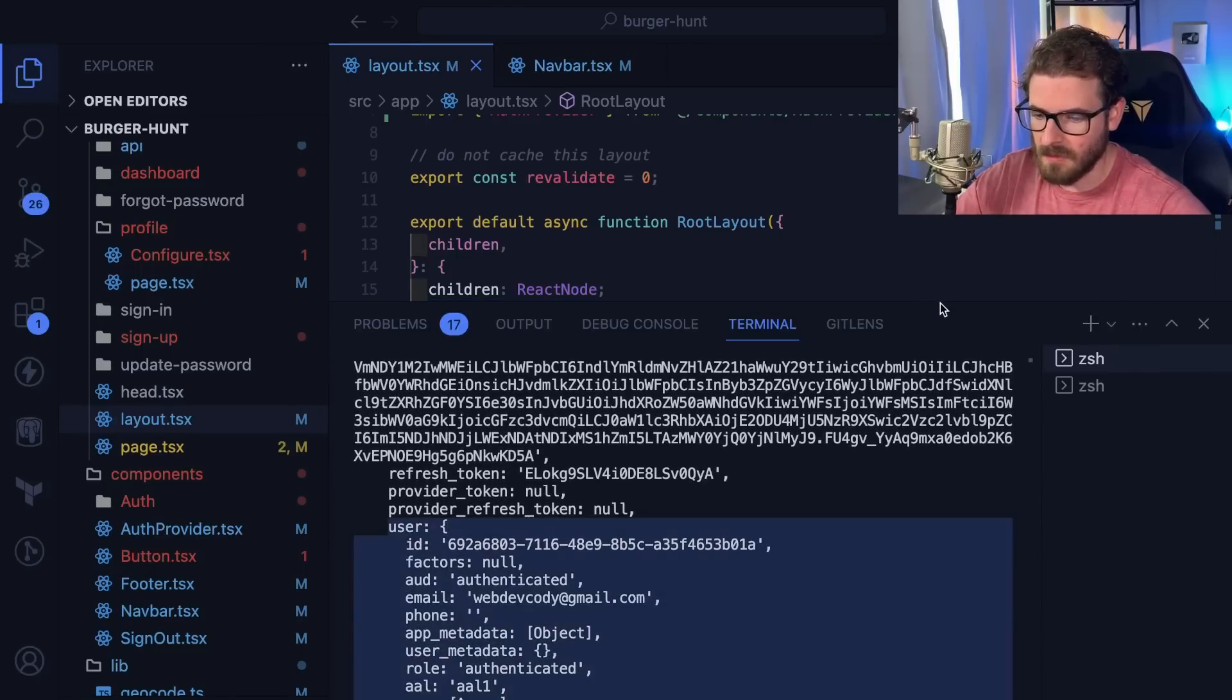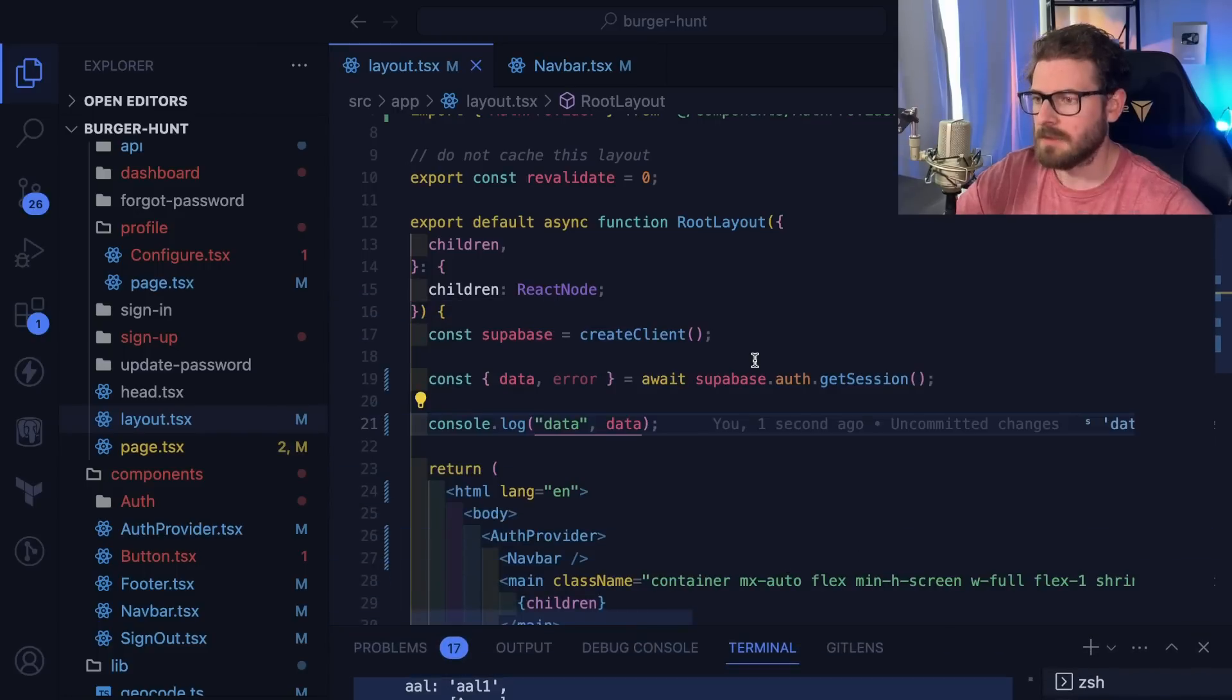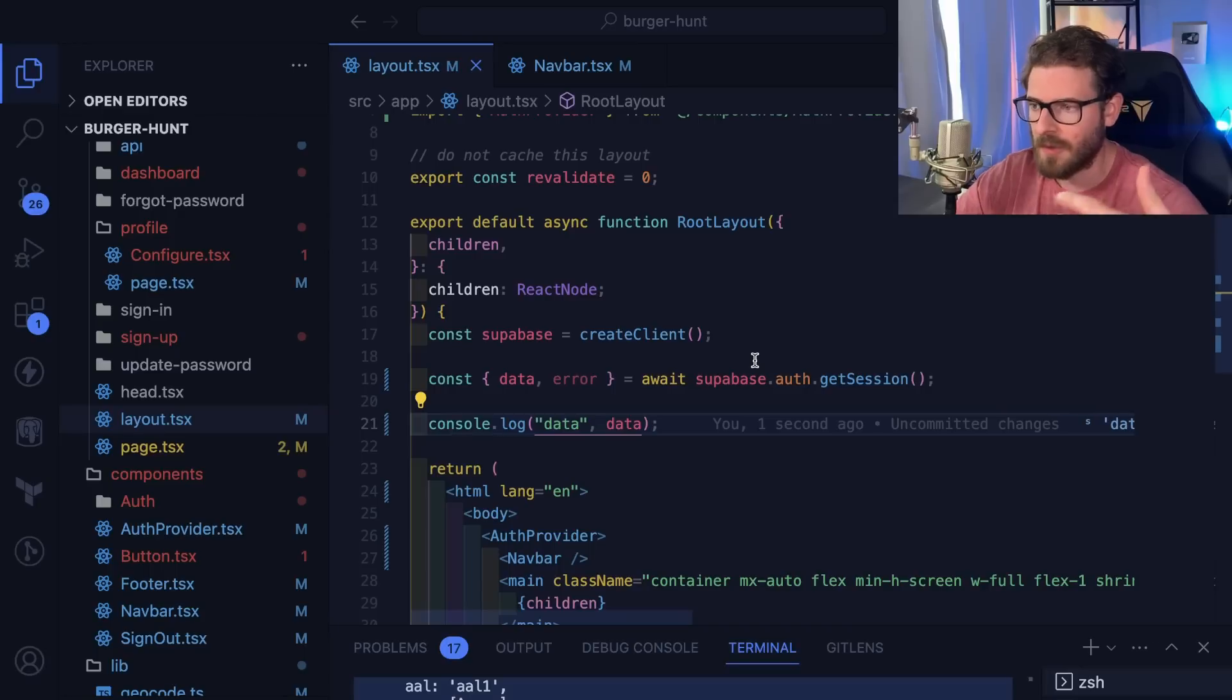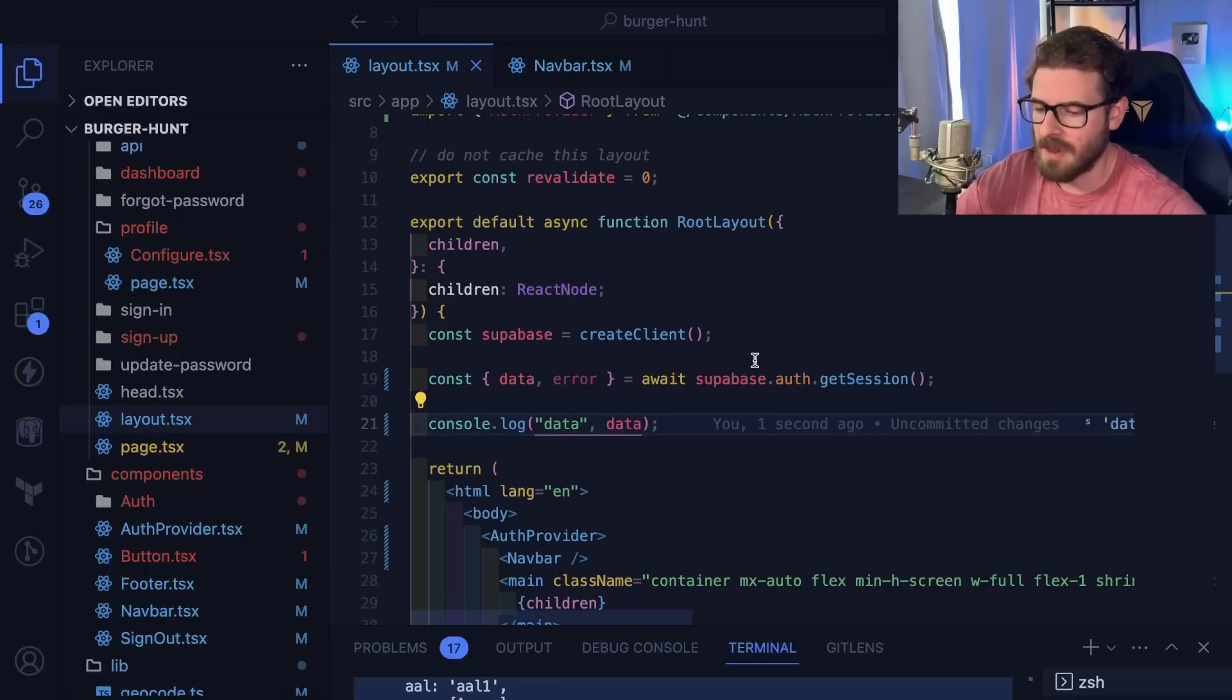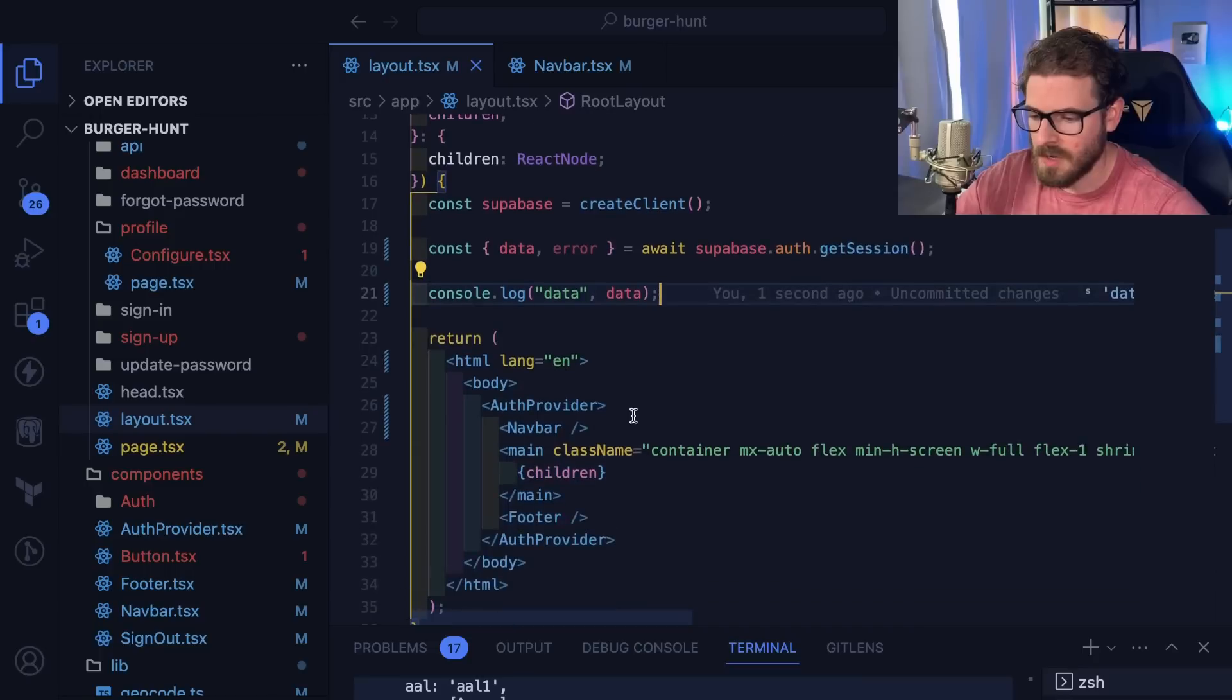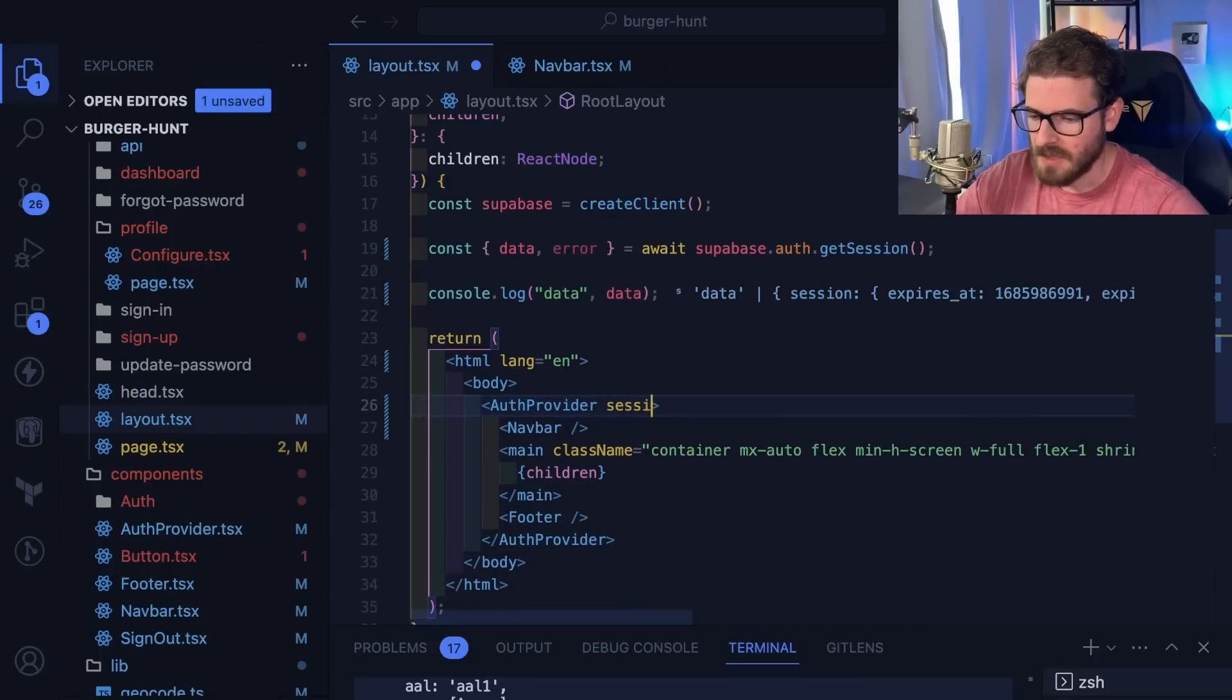When the user hits the page for the first time, the backend has all the information it needs. We don't need to let the front-end do all that refetching. So what we could do is change the auth provider a little bit and pass in the session here.